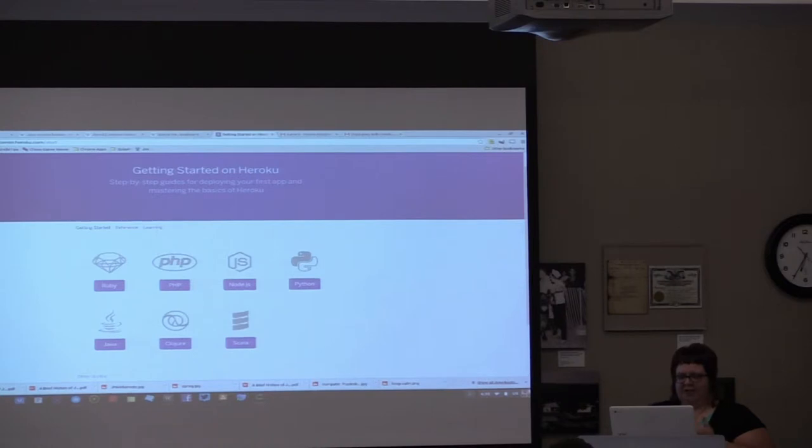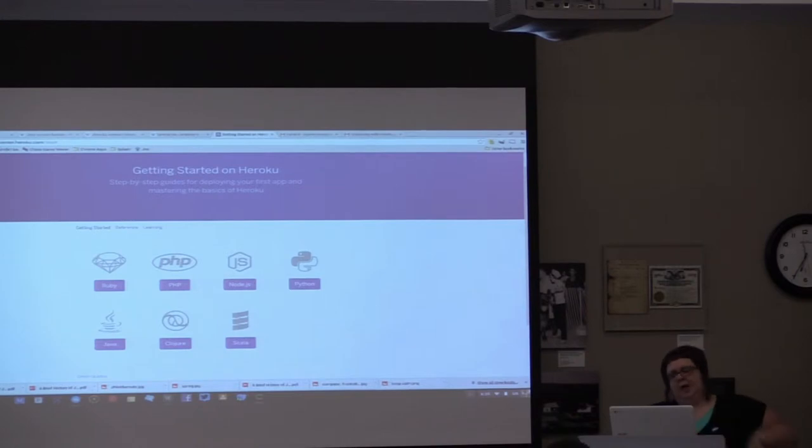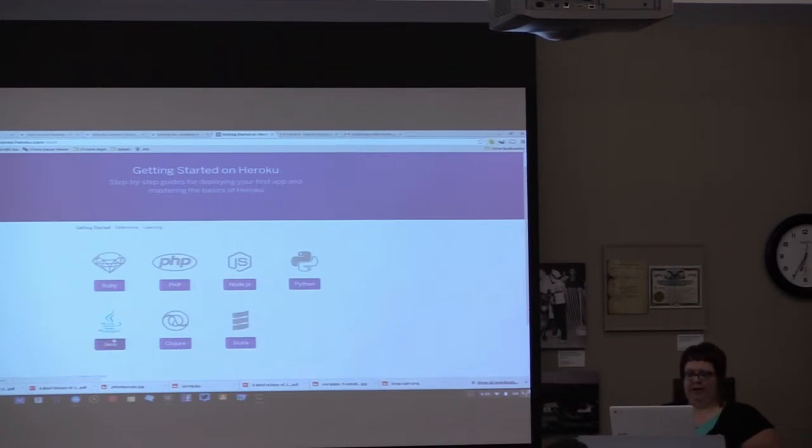Their directions, I wouldn't say are dumbed down, but they're very simple and very step-by-step.